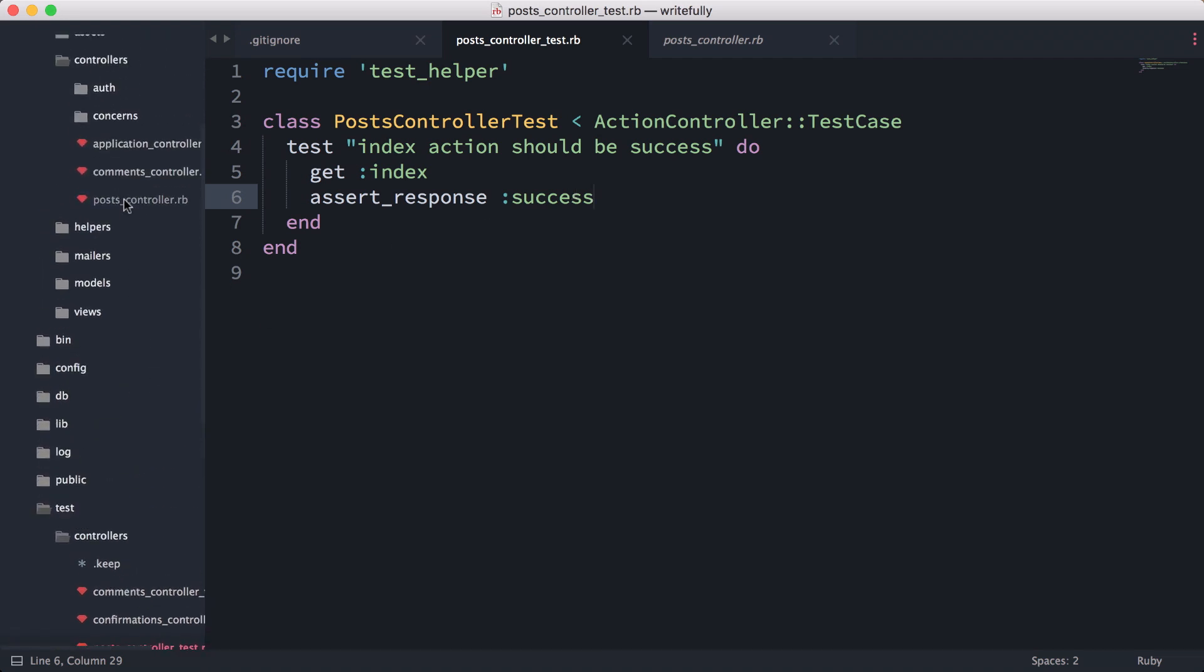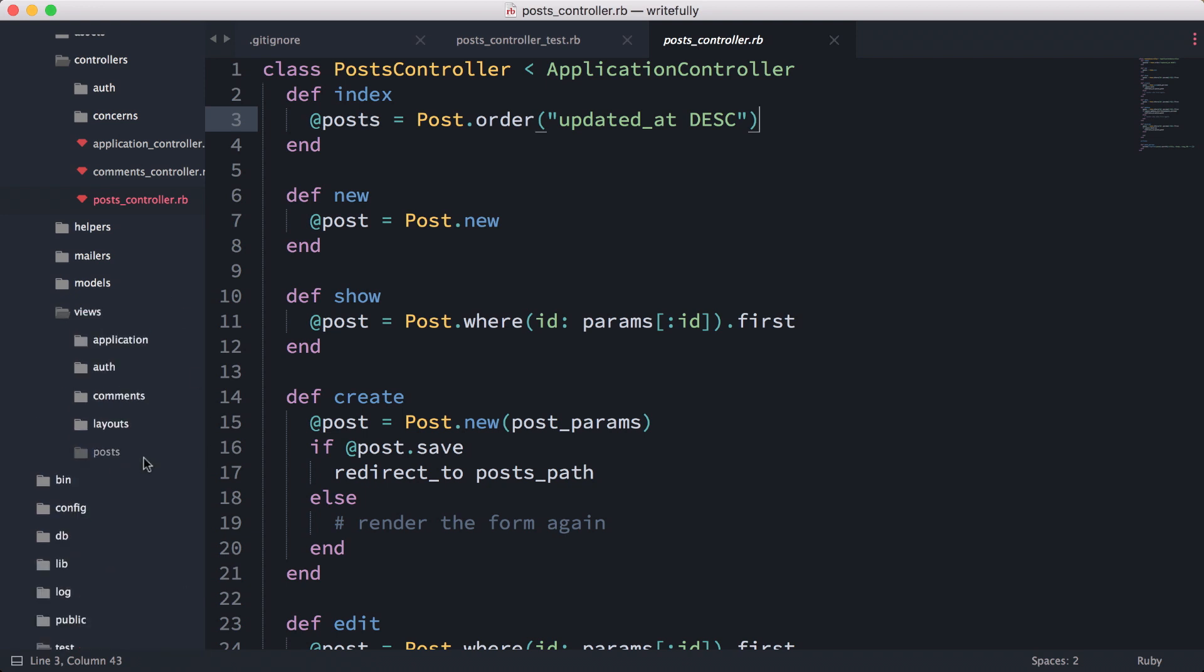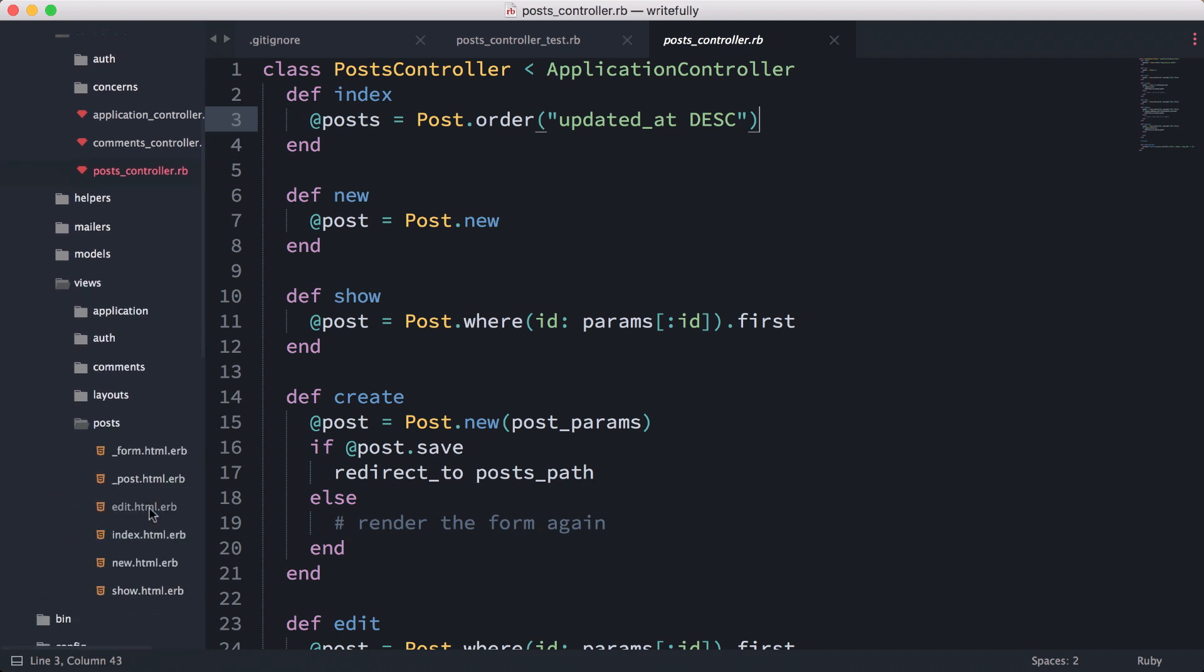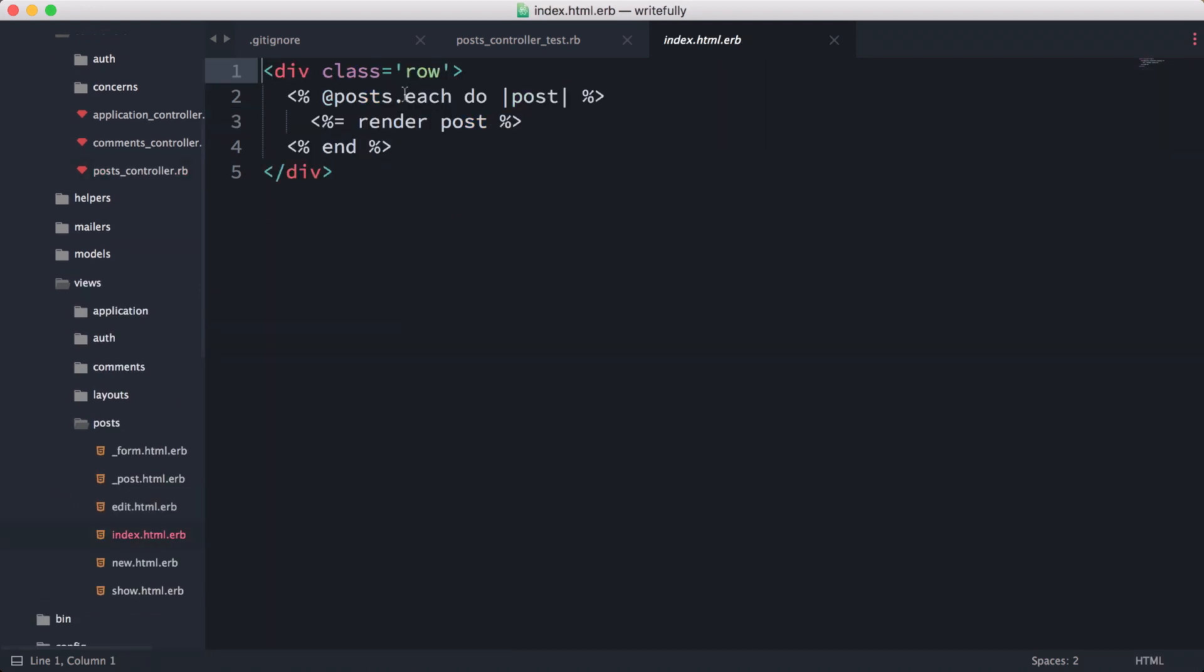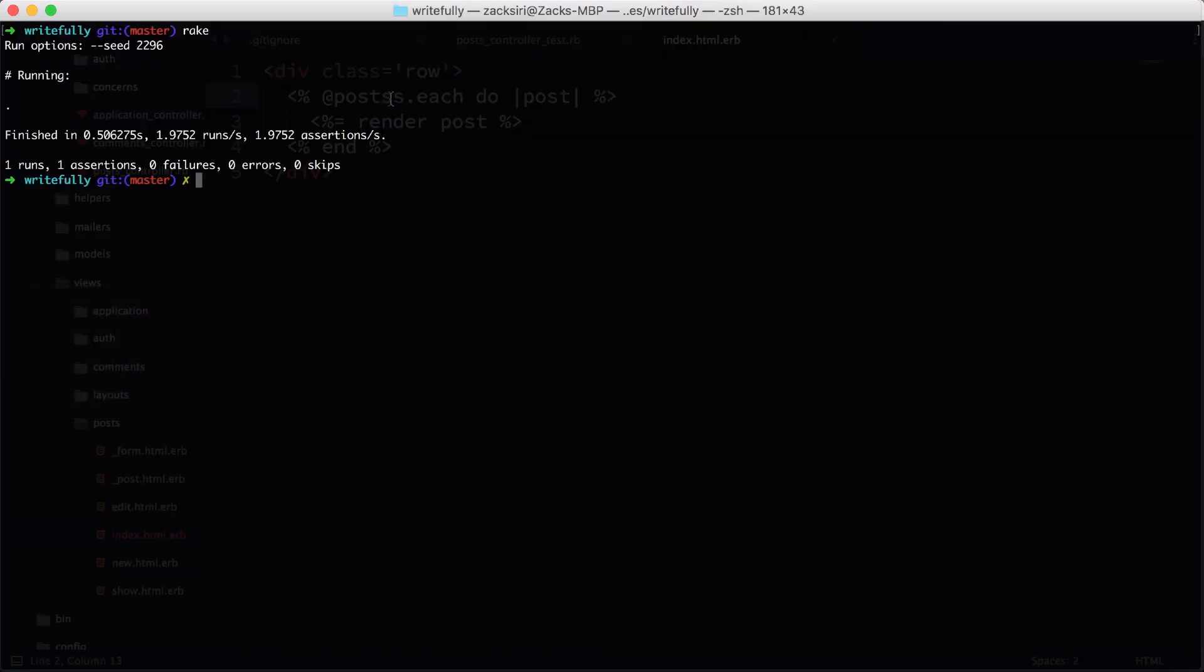Now just by writing this one test, I'll show you what it did. I'm going into my post controller here. Let's say I broke something. I'm going to go into my view and instead of using post, I'm going to add two S's—so I mistype my instance variable name. I do a rake.